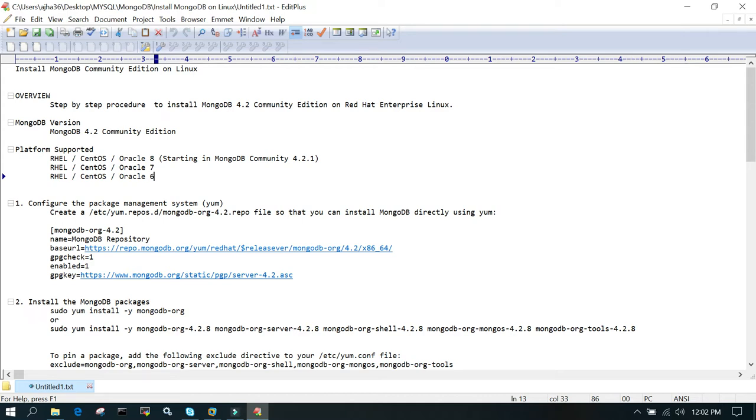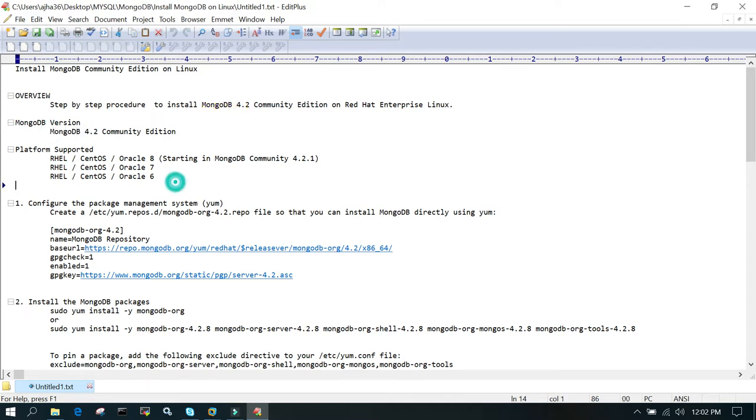I have listed all the steps that will be performed for the installation of MongoDB Community Edition on Linux server. We are going to install MongoDB 4.2, and this installation supports Red Hat Linux 8, 7, and 6.